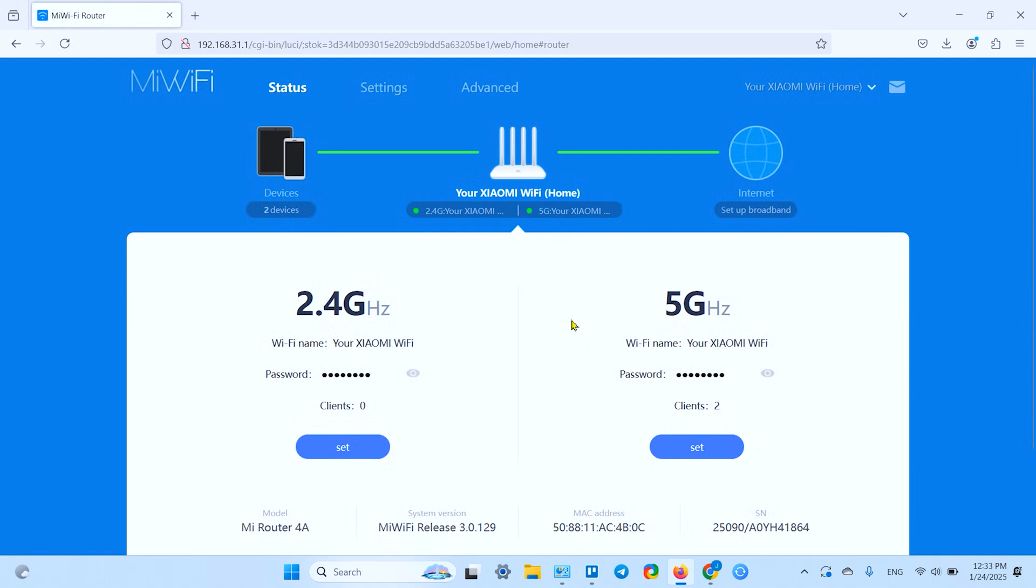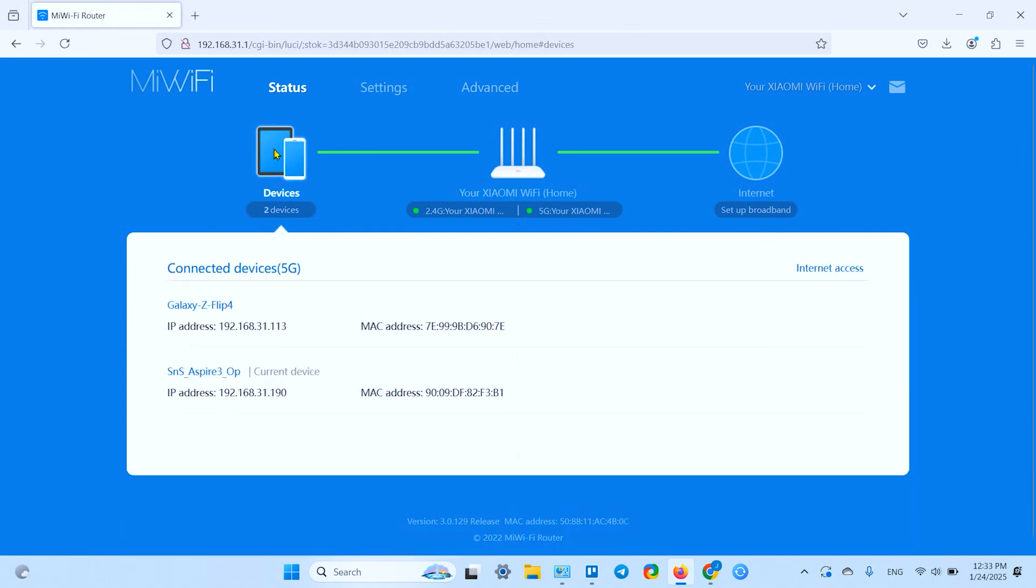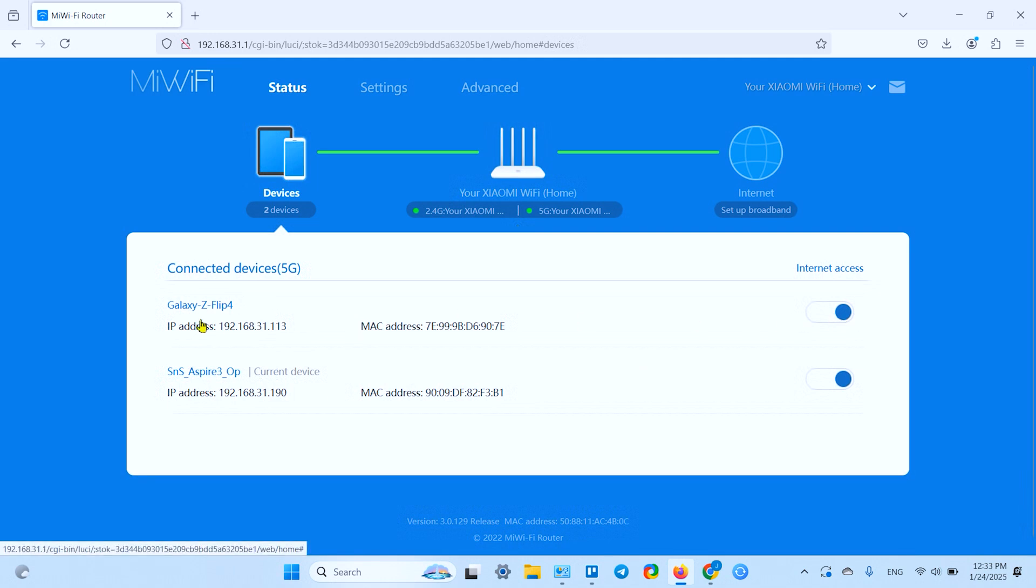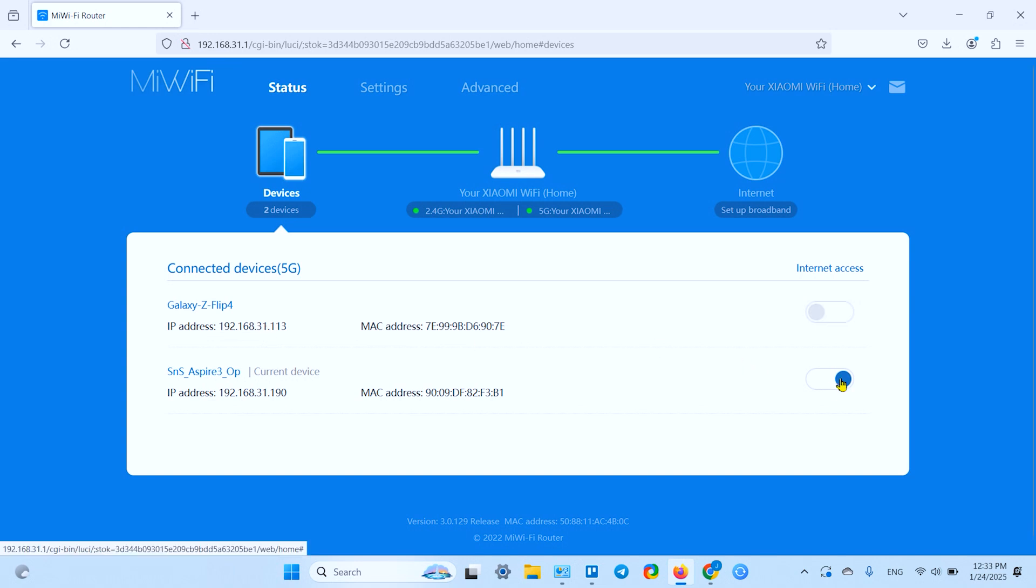Once you see this screen, click on devices here, and you'll see the connected devices. You can deny access to any of them. Or, of course, you can change the password and rid of all unwanted guests at once.